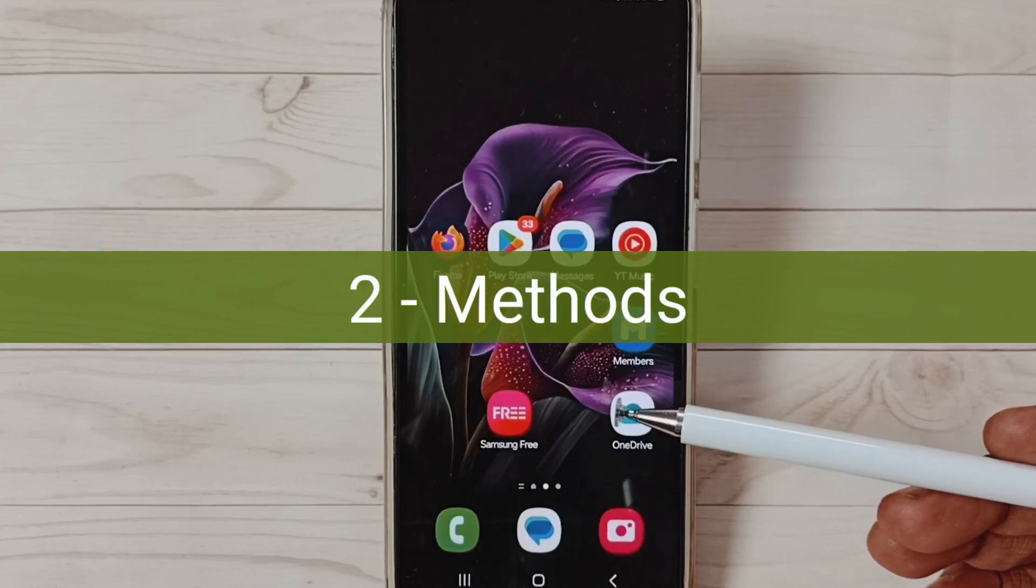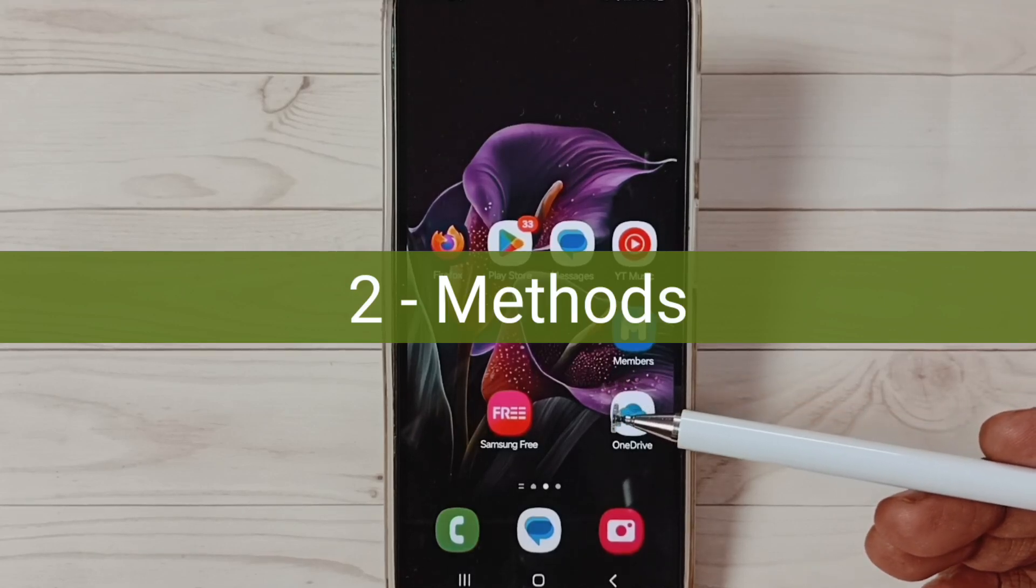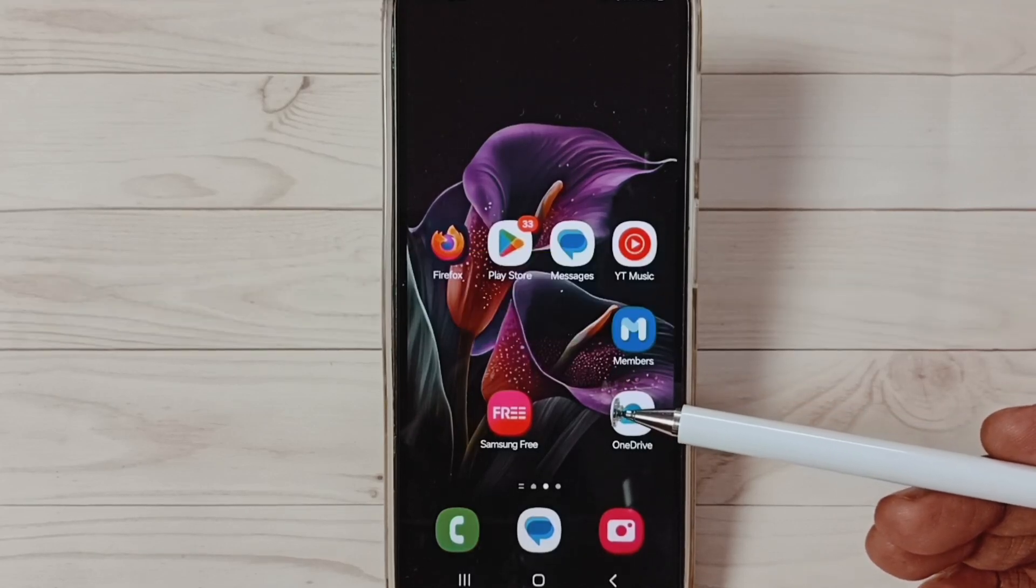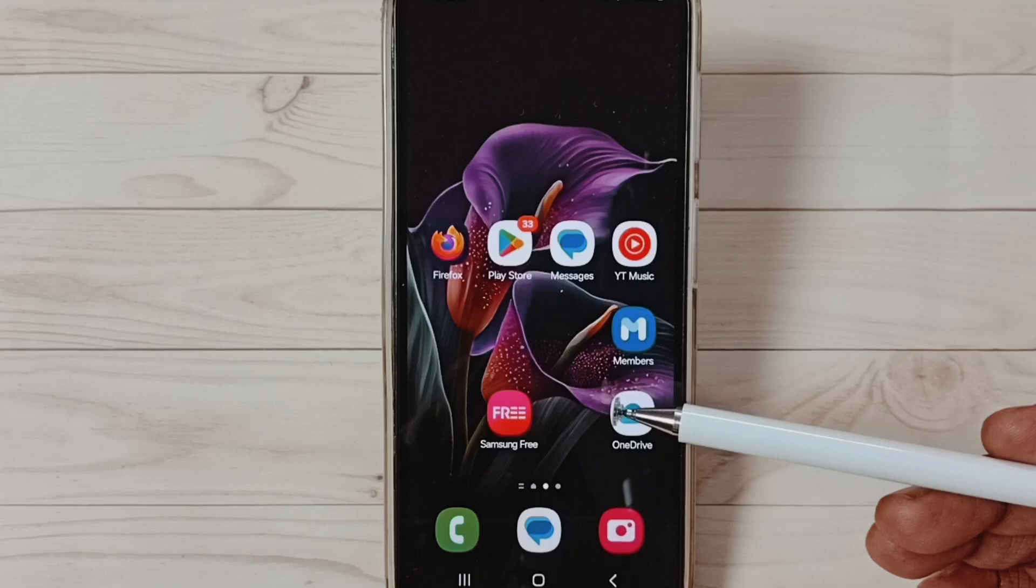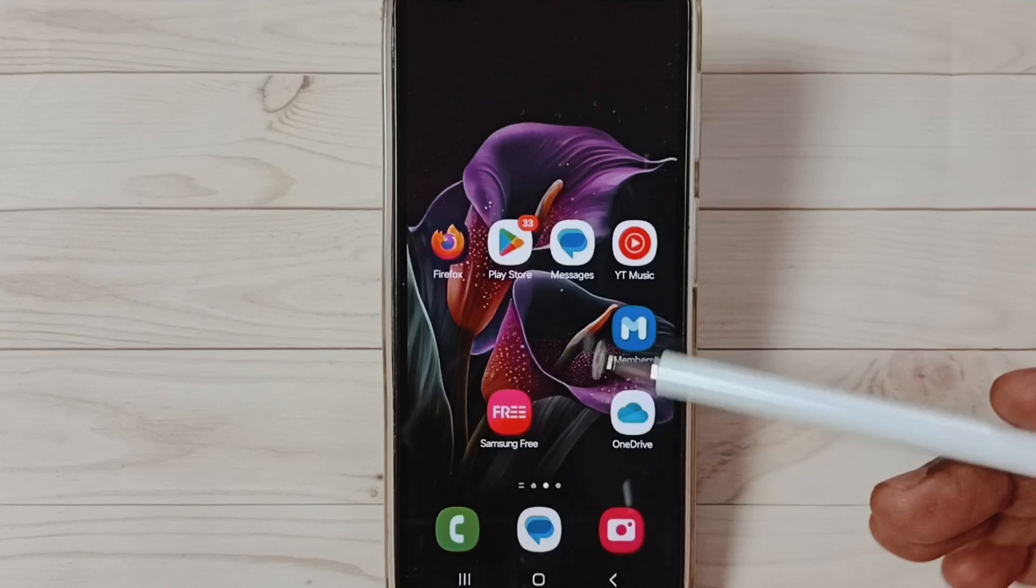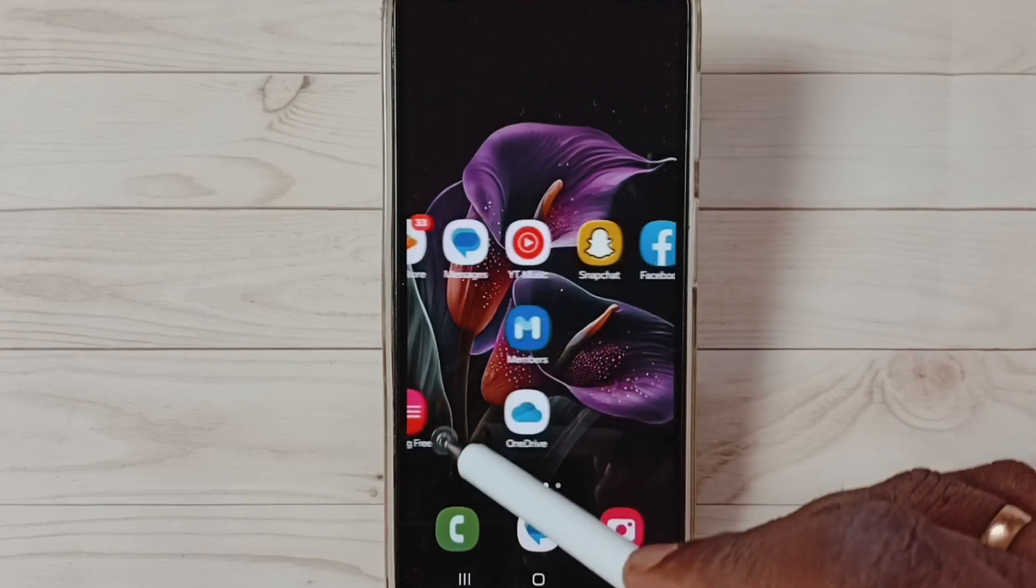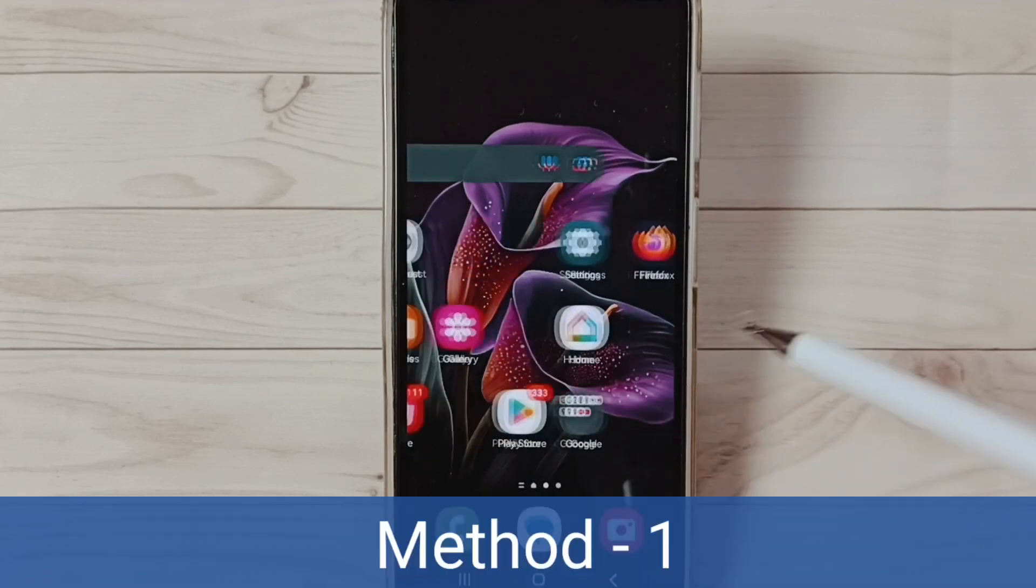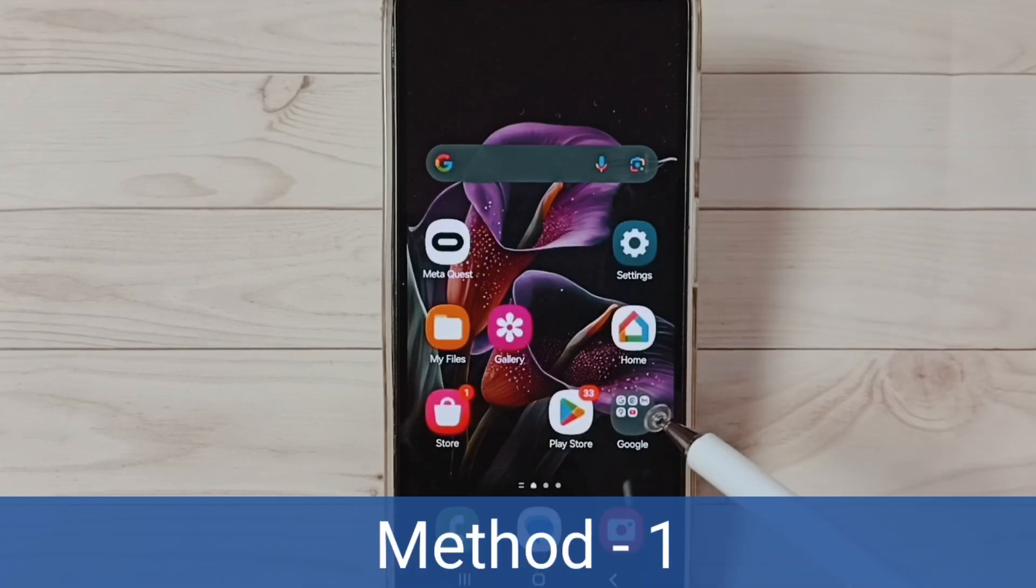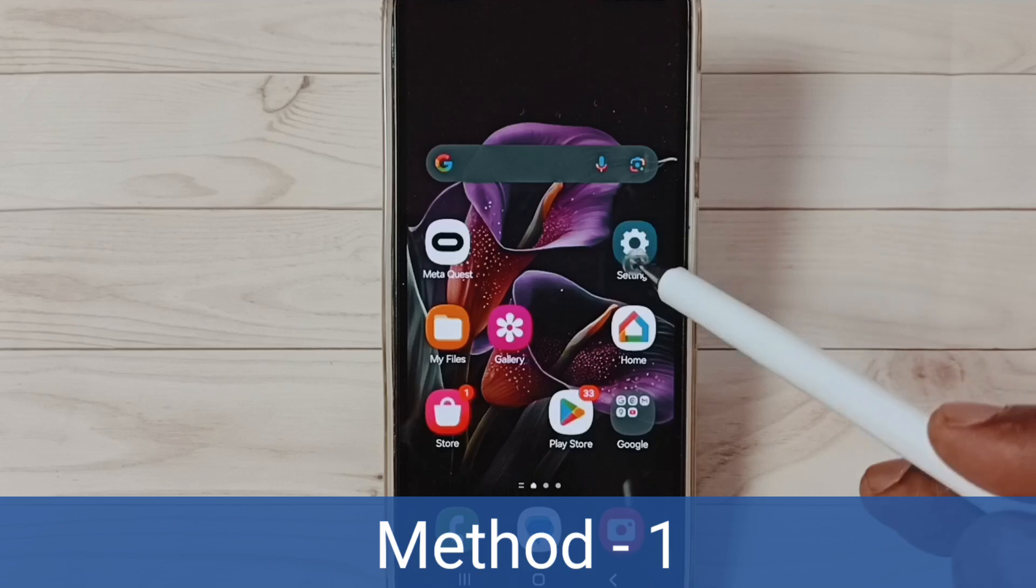Hi friends, in this video I would be showing two methods to fix USB tethering not working issue. Please don't forget to subscribe this channel, please like and share the video. Method one: go to settings, tap on the settings app icon.